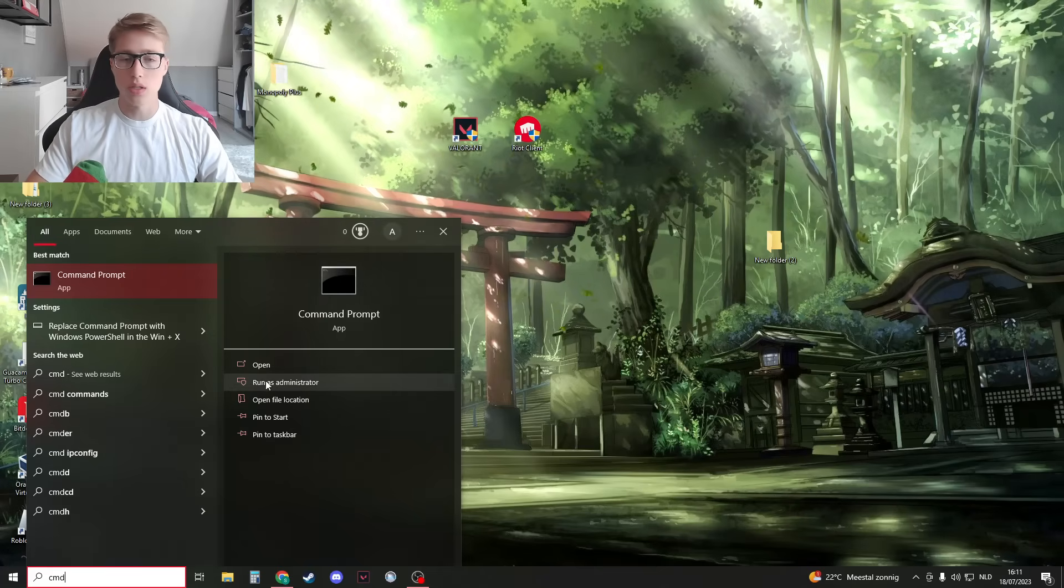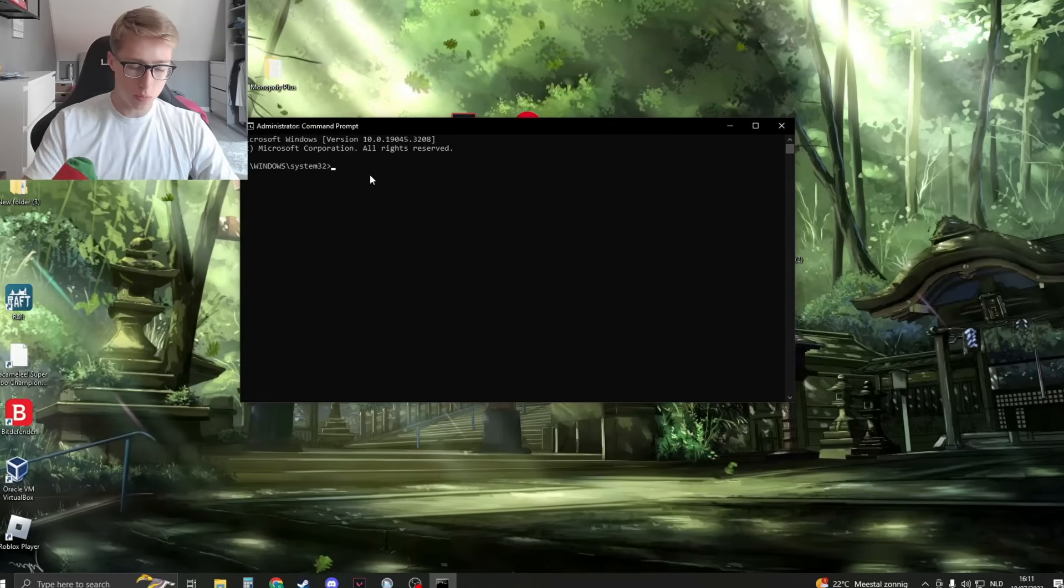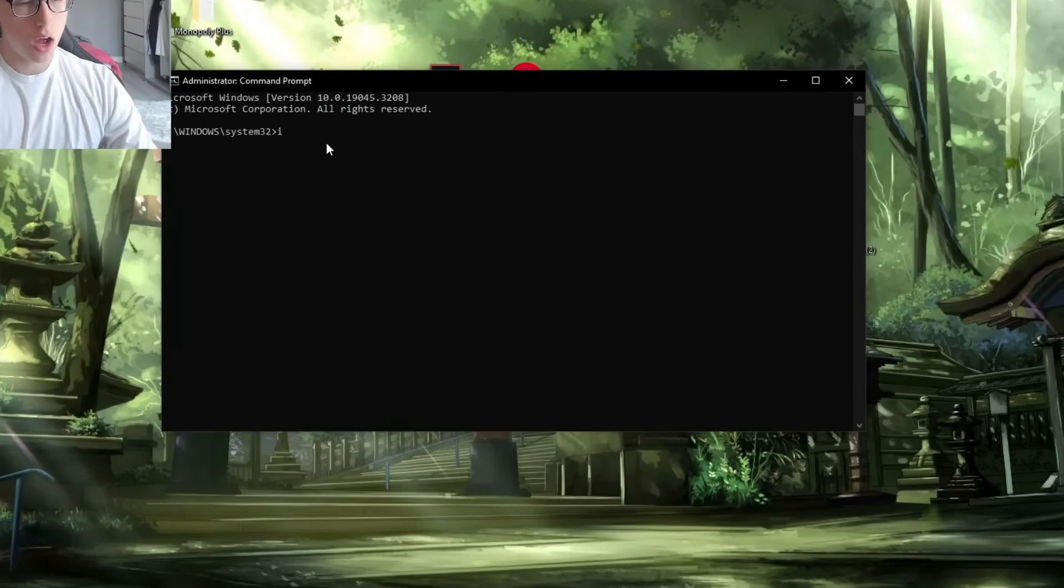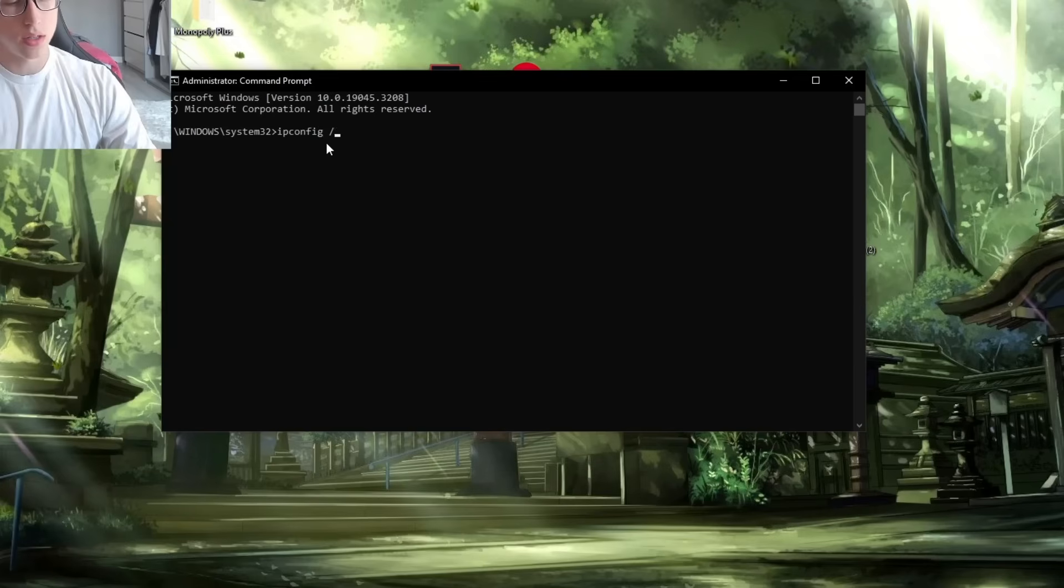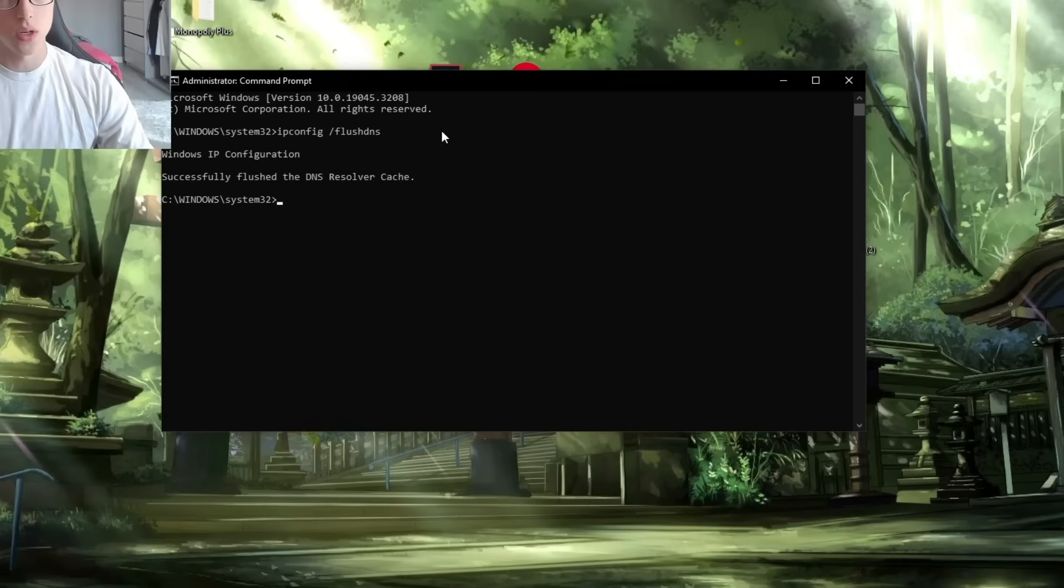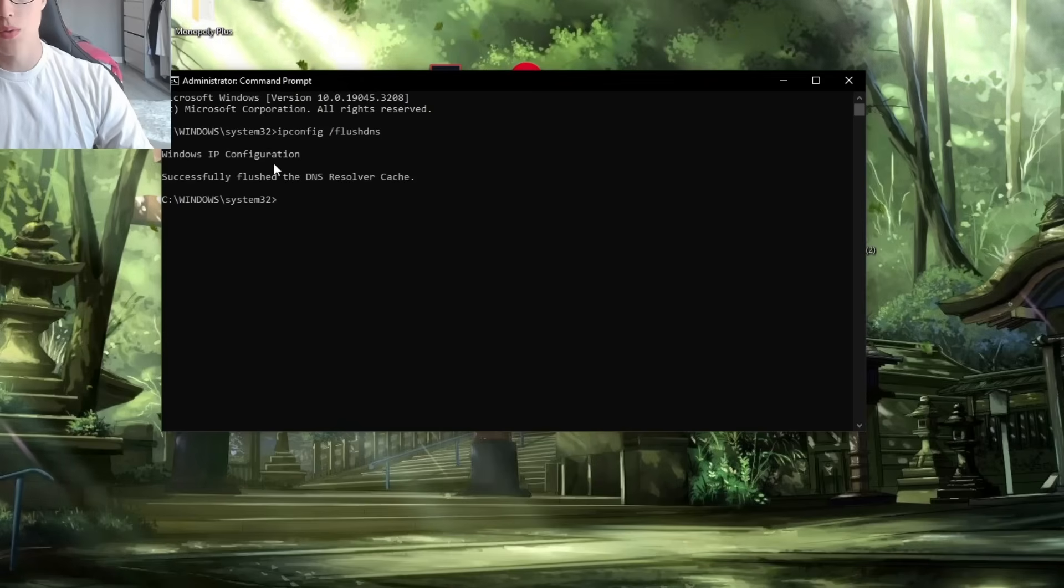Run as an administrator, click on Yes, and then when it pops up, we're going to type the following commands: ipconfig /flushdns, press Enter. It should say this. If you can't do this, then you need to run it as an administrator.